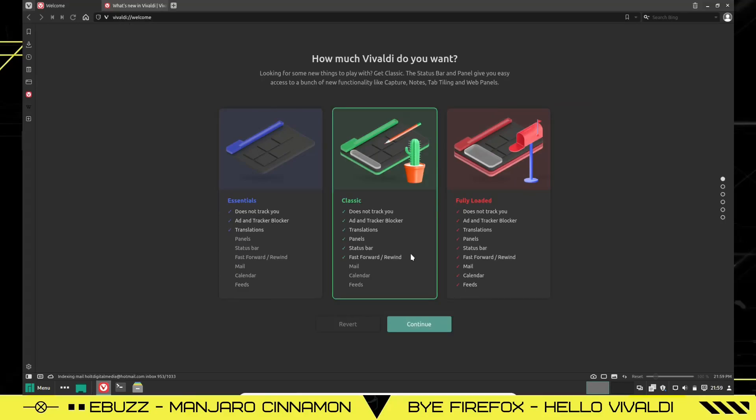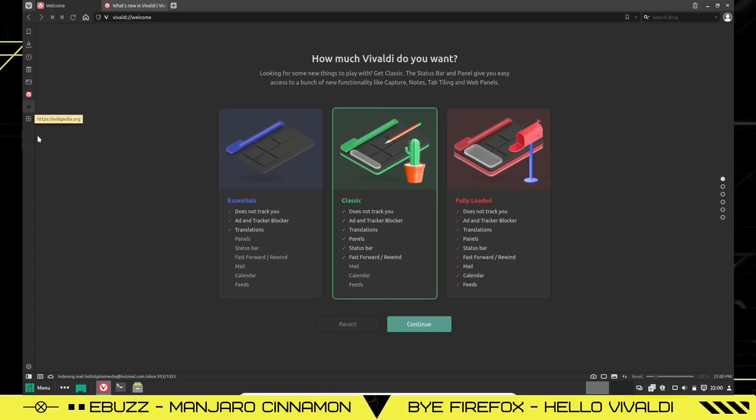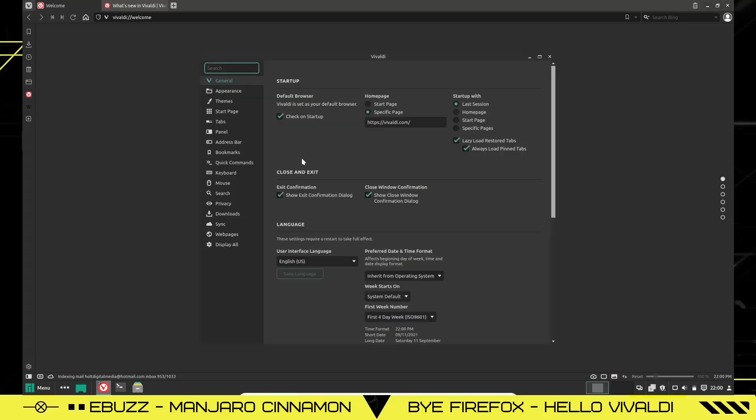Let's go ahead and close out of the email. Now that I've shown you what the email is, you can come over here and you can kind of just look around. If you go over here, there's your bookmarks. You can download history, notes, Vivaldi's website, and Wikipedia. And then if you come down here, you've got settings.